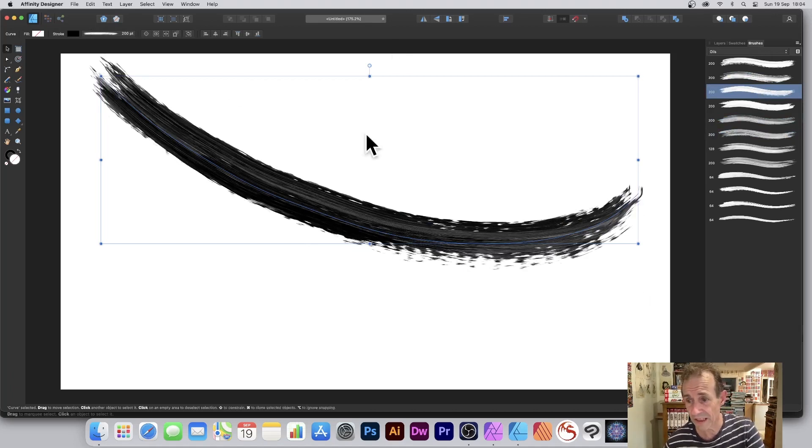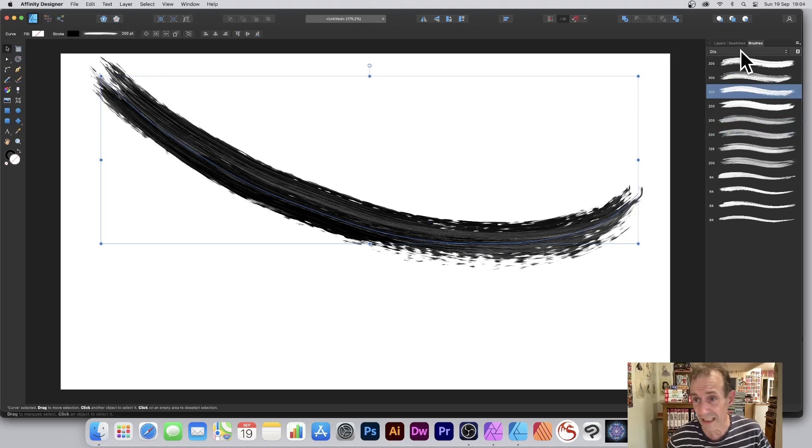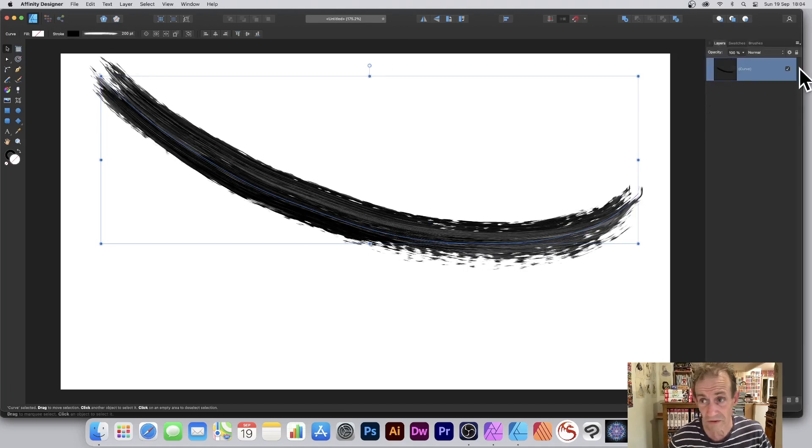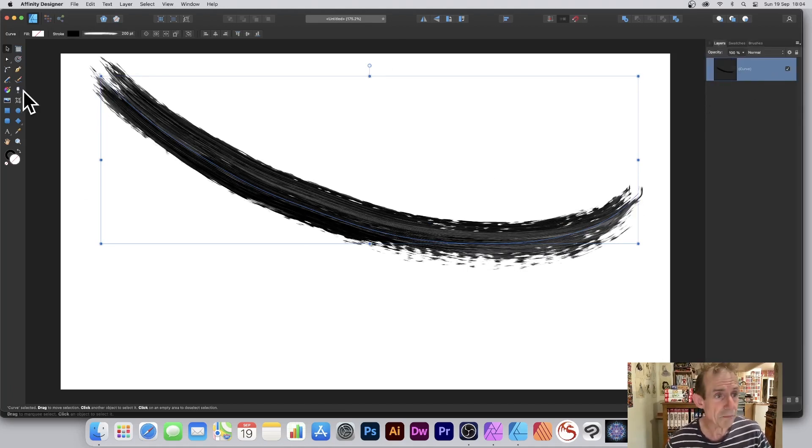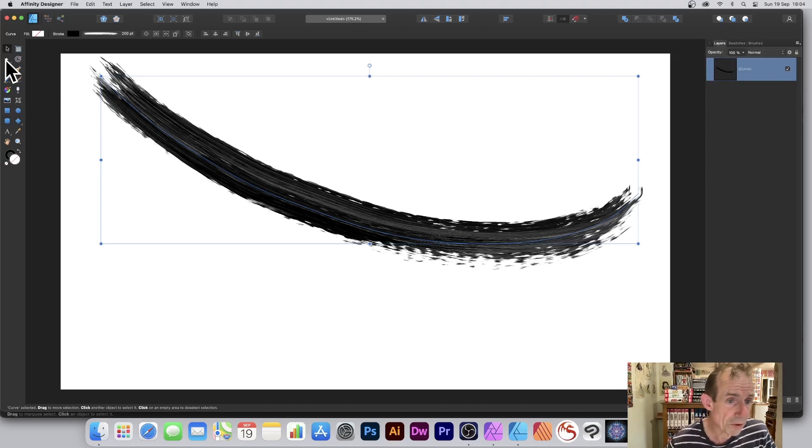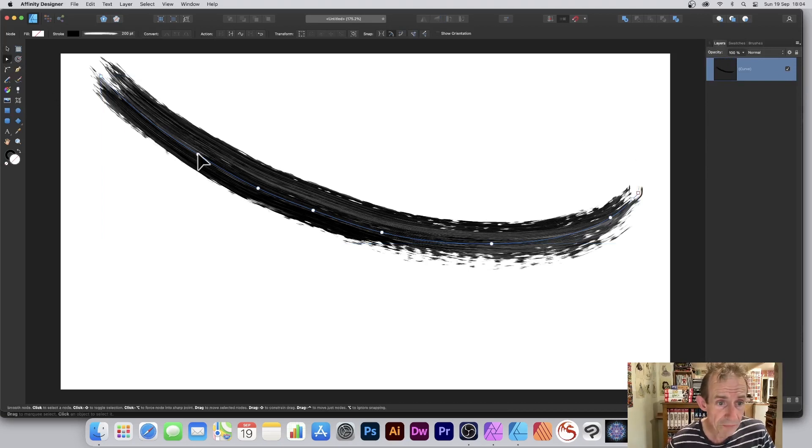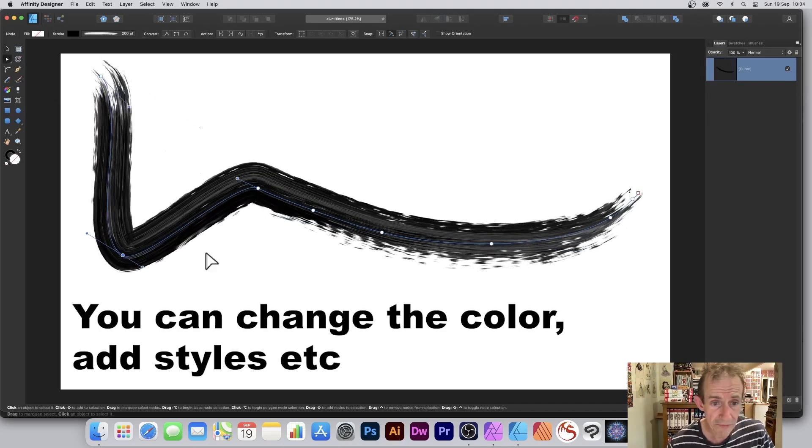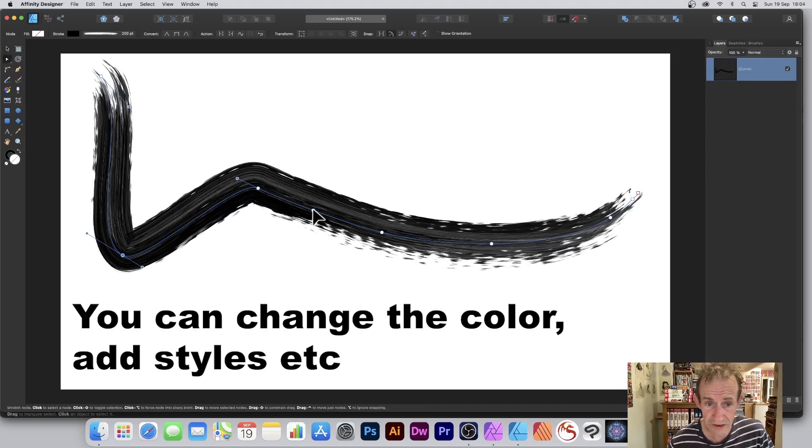Modify the layer styles via the layers panel. It's just a basic layer, it's a curve. You can also go to the move tool and manipulate the curve in all kinds of different ways.